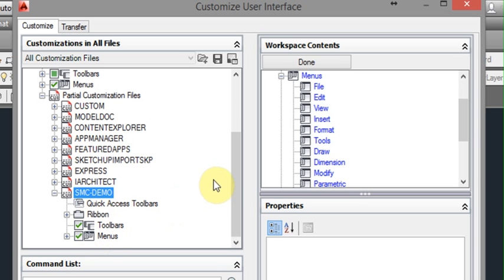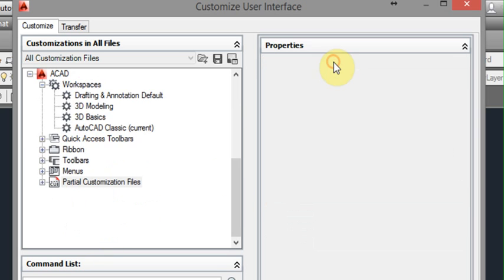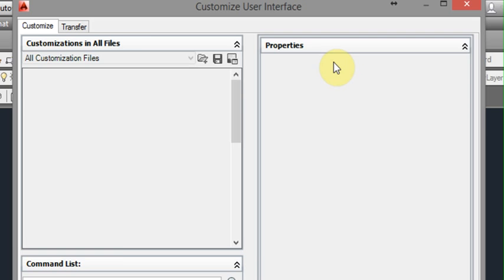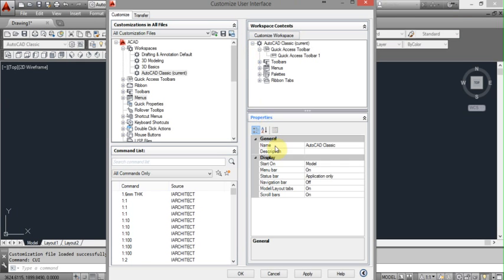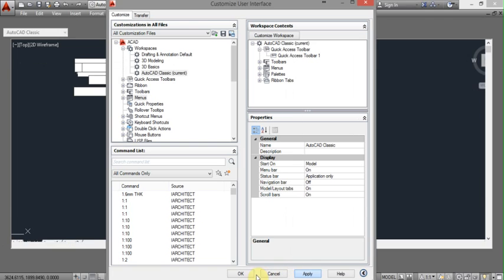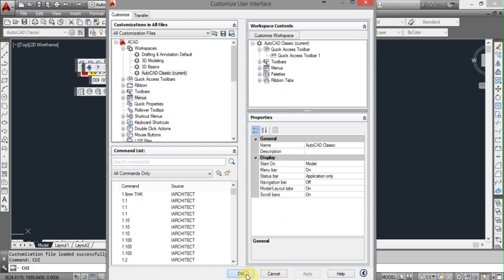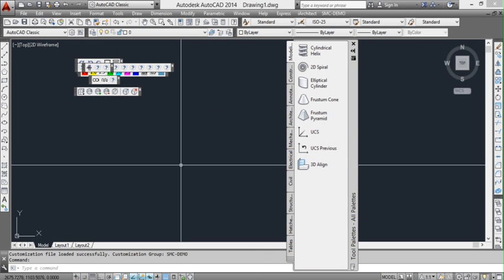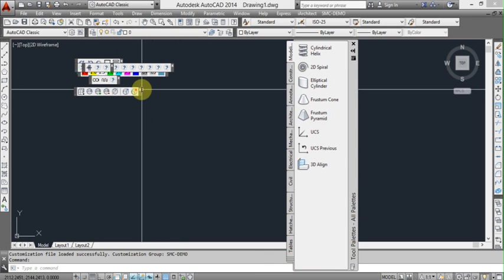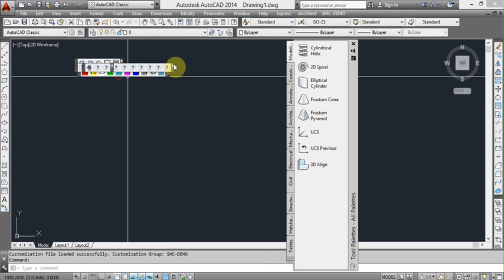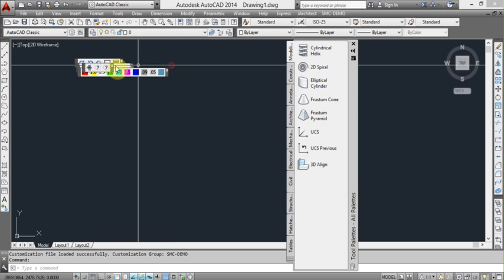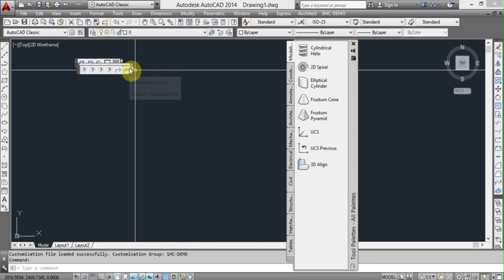So once we've done that, go back over to our other pane and click on Done. OK. Now that should all load in in a second. Now let's click Apply. And OK. And as you can see, a whole bunch of toolbars are now loaded as well. I'm going to close them all because I don't want a lot of them. I was just showing you how that works.